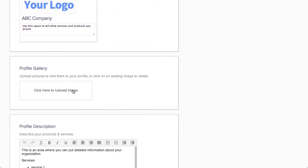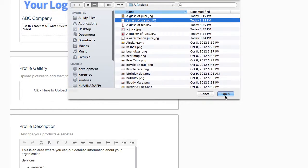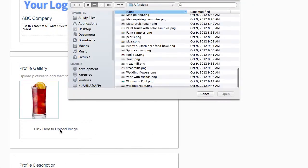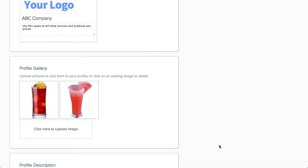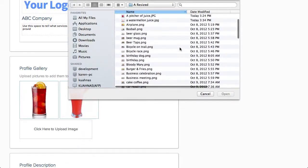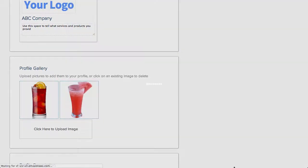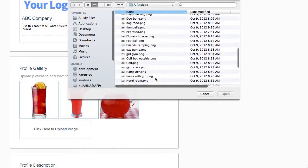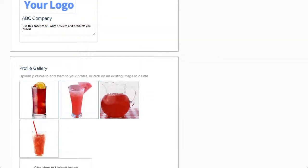Next is the member's profile gallery. This is the first thing people see when they click on a profile, so the members should use this to showcase themselves, their products, services, people, and locations.